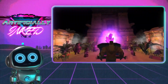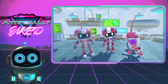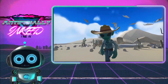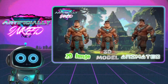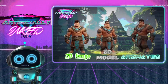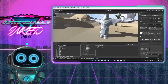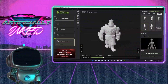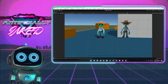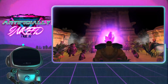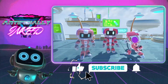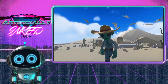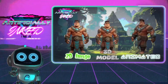Join me as we dive into the fascinating world of artificial intelligence. Today we'll be using a variety of AI tools to create a 3D model that aims to rival those crafted by industry professionals. Together we'll explore the capabilities of these cutting-edge technologies and see just how close we can get to professional level results. If you like this kind of content make sure to hit the like and subscribe button.